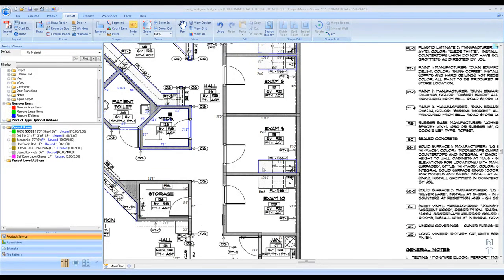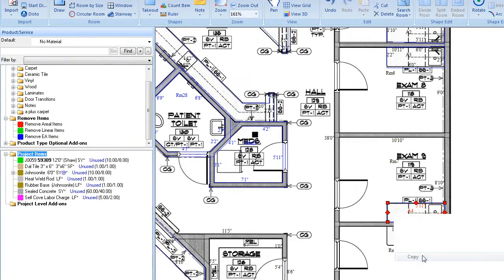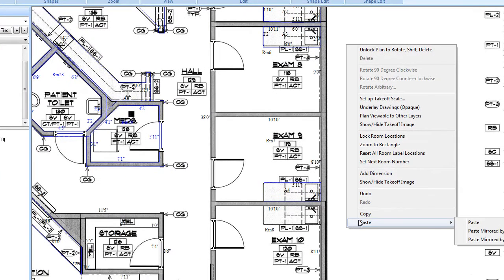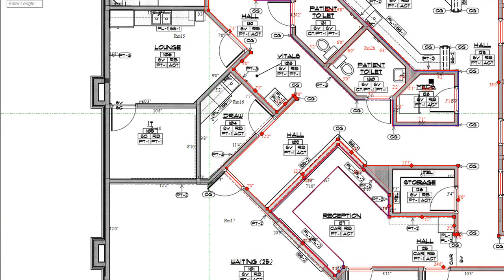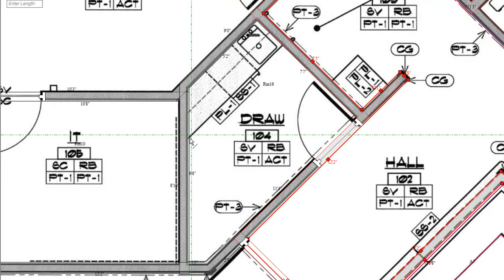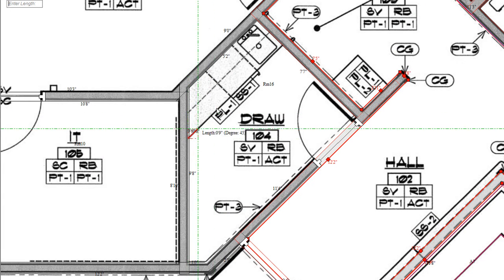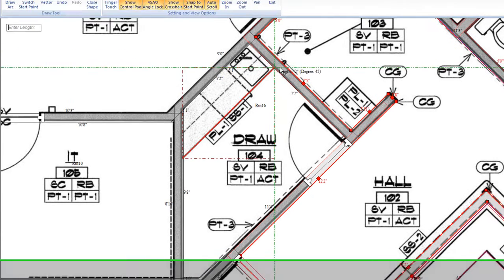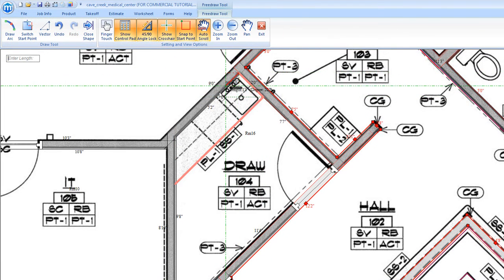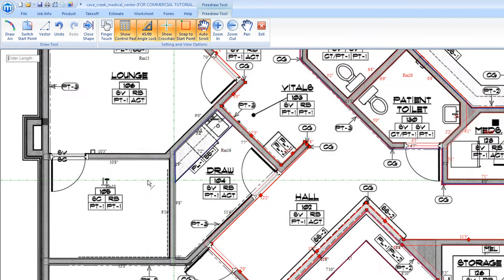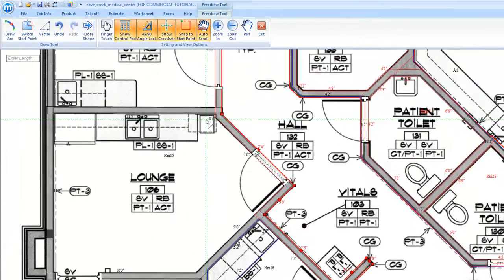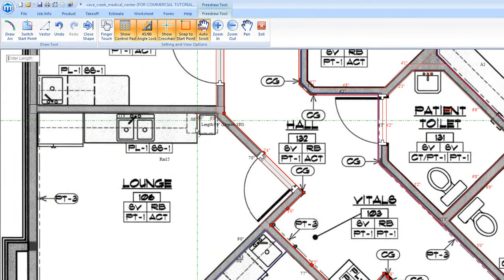For common cabinet layouts, it is also possible to copy and then paste a cutout to save time. We will continue using the Take Out tool to remove all of our countertops.